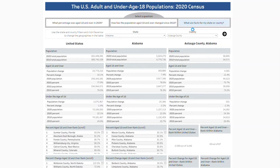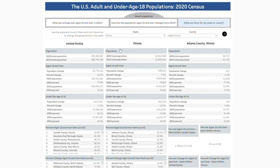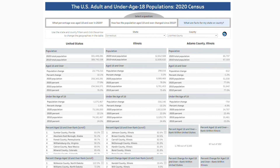Clicking on the last question — what are facts for my state or county — will take you to the data table page. Here you can compare statistics for the nation, a state, and a county within that state by using the filters at the top and clicking the arrow. The tables include information on total population, population 18 and over, population under 18, and ranking tables so you can see how your county is ranked within the nation and the state. If the arrow disappears, that means the county you selected is not one of the counties in the chosen state. Try selecting a new county or state so that the arrow reappears and you can change the table.